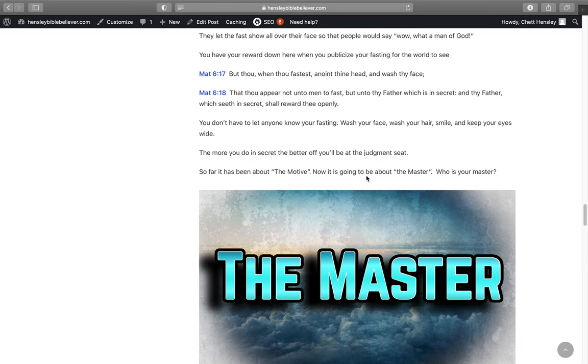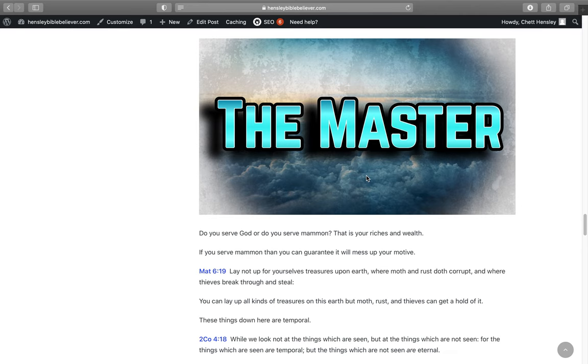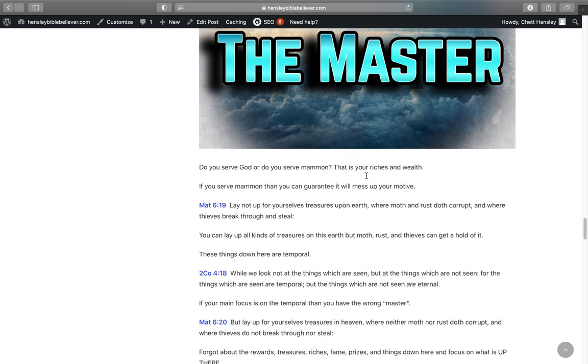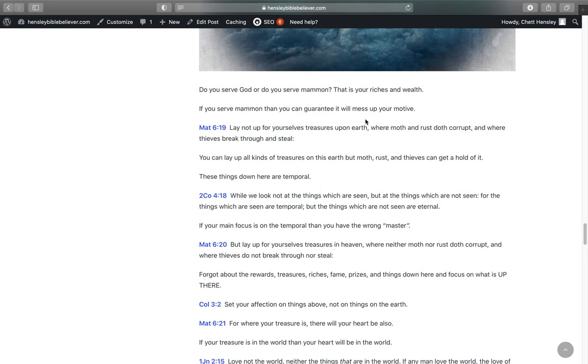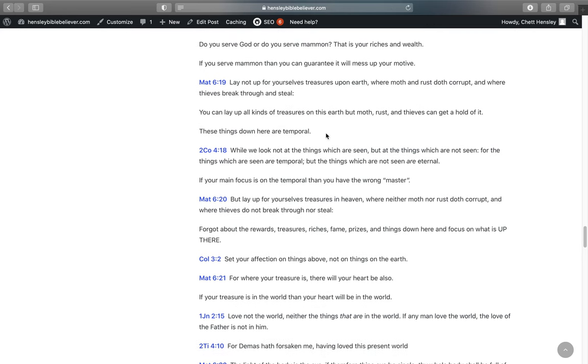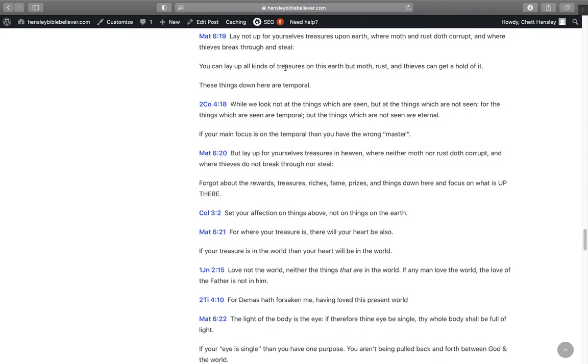So far it's been about the motive. Now it's going to be about the master. Who is your master? Who's the master for you? Do you serve God or do you serve mammon? That is your riches and your wealth, your mammon. If you serve mammon, then you can guarantee it will mess up your motive. In Matthew 6:19, Lay not up for yourself treasures upon earth where moth and rust doth corrupt and where thieves break through and steal. You can lay up all kinds of treasures on this earth, but moth, rust, and thieves are going to get a hold of it. These things down here are temporal.